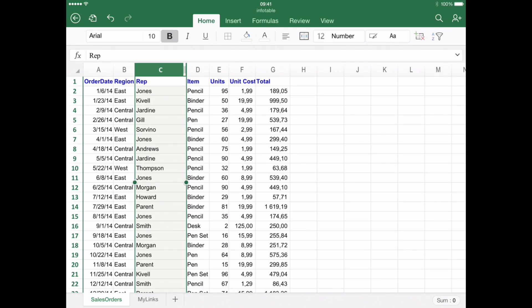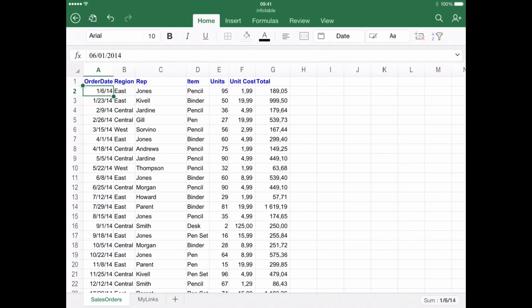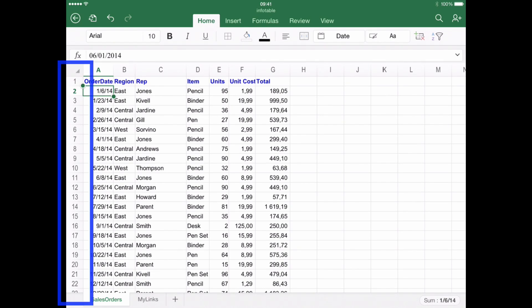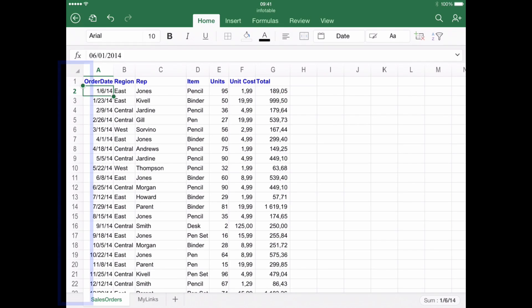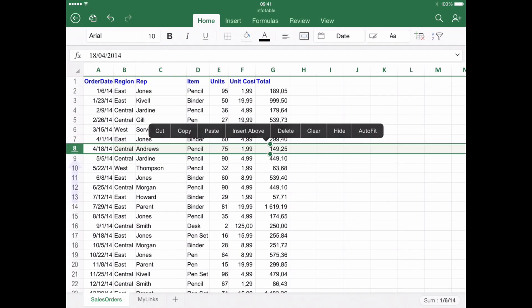Step number two, adjusting rows. A similar process has to be undertaken in order to adjust the size of any row. But instead of clicking a letter designating a column, one of the numbers at the far left has to be tapped. As before, a green square will appear, signaling that the row is ready to be adjusted.